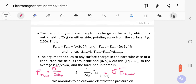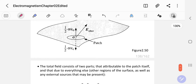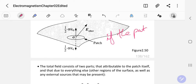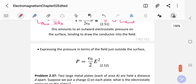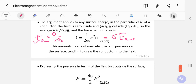Considering a very small patch so that E_other goes to zero, the average electric field is sigma over 2 epsilon naught, and your force per unit area — which is pressure — equals sigma squared over 2 epsilon naught. This amounts to an outward electrostatic pressure on the surface, since force per unit area is pressure.